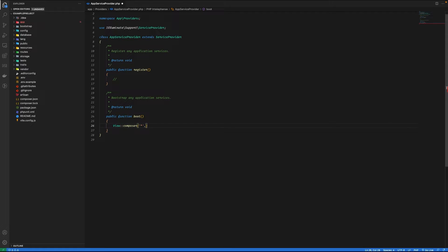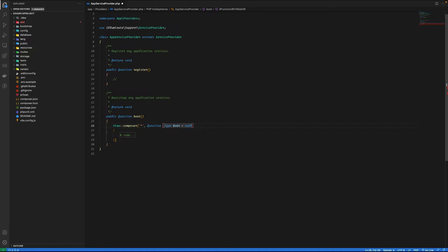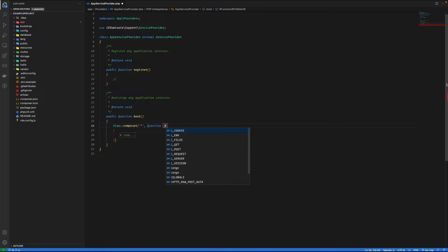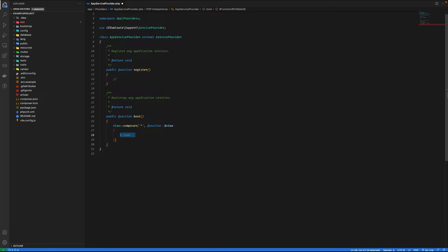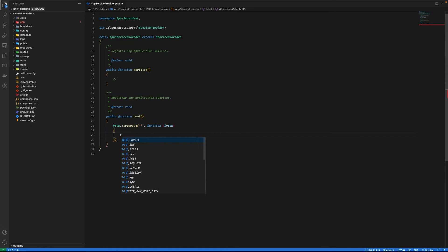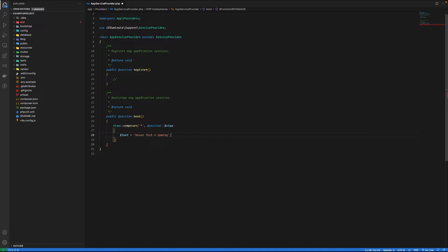I'm just going to use a callback function. It takes in an argument of view, and here we define which variables to be available in our view. So I can say something like text.